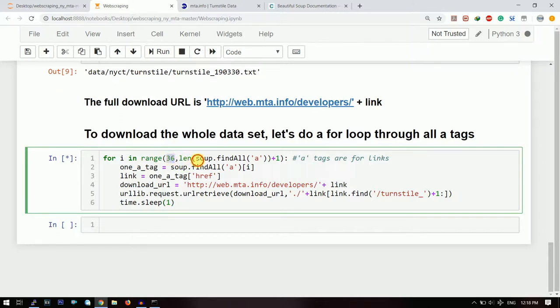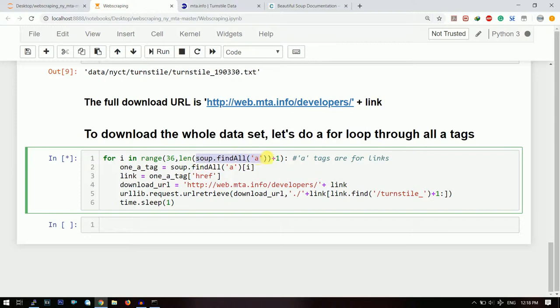And then I will find the length of all the 'a' tags, that means the number of 'a' tags present, plus one. Because in Python if you start from a and go till b, then b will not be included. So in order to include b we need to add one to it. So this will loop through all the 'a' tags.